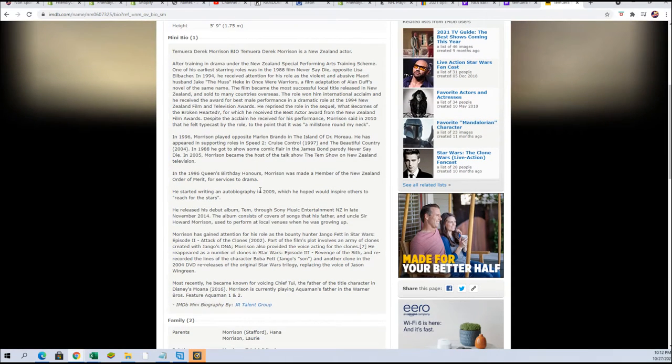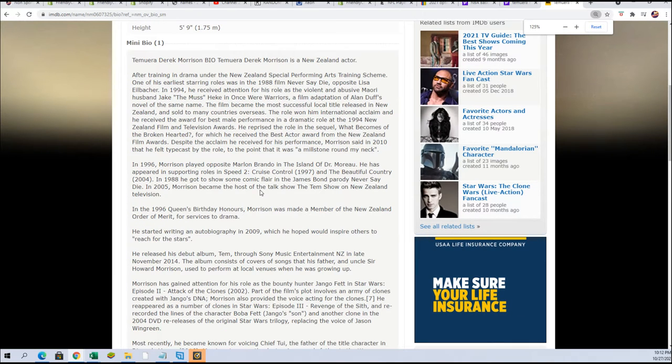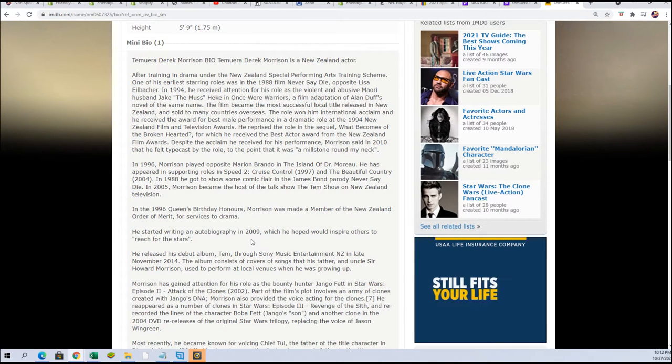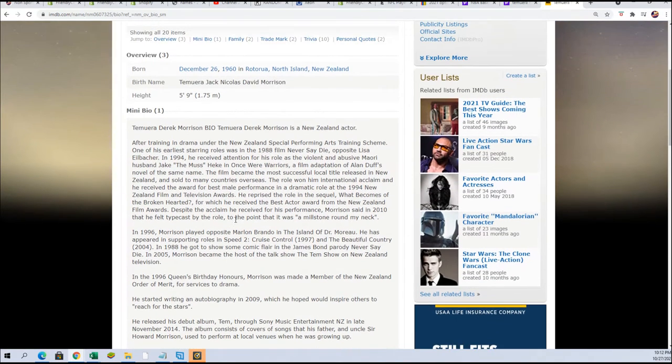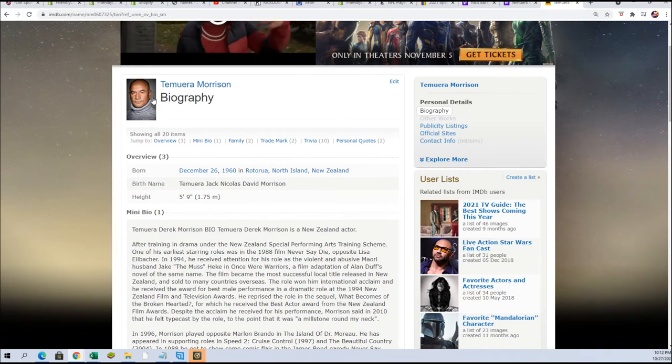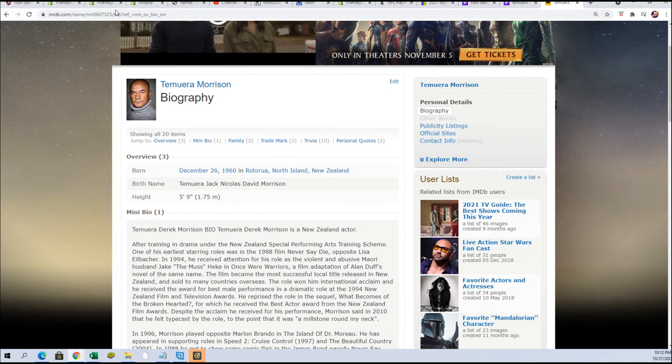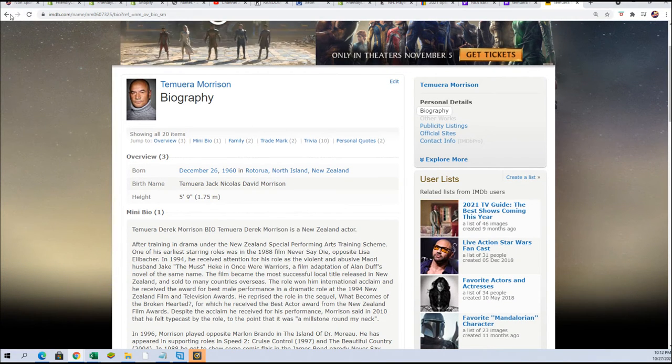What a cool autograph. You can see his kind of his biography right here and all about him. Man, he's a great actor, what a great hit, I'm very happy for you.